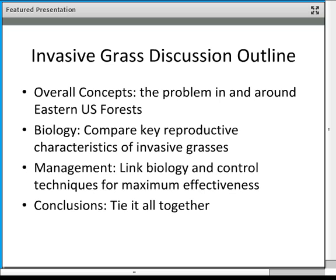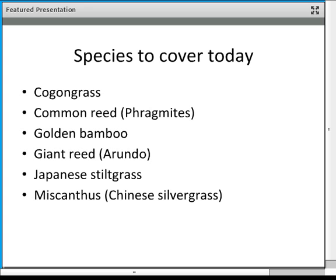Some specific species I want to cover today: Cogongrass, Common Reed (also known as Phragmites), Golden Bamboo, Giant Reed (also known as Arundo), Japanese Stiltgrass, and Miscanthus, also known as Chinese Silvergrass.